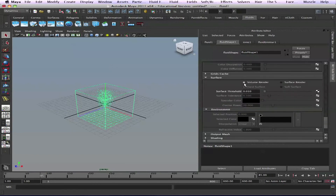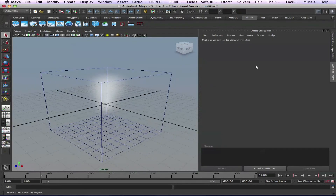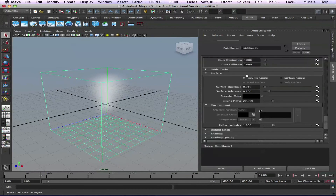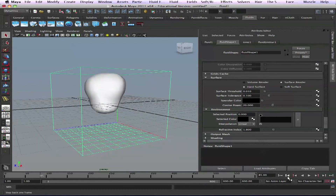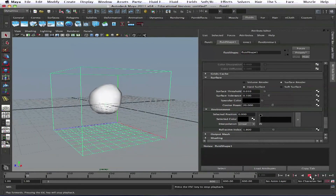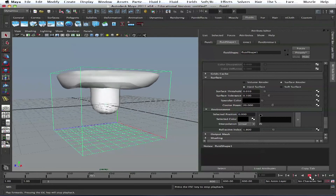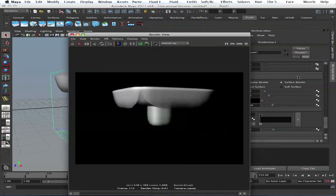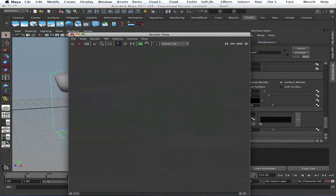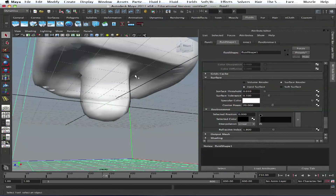You have a surface option — right now it's set to volume render and we have this smoke look. But if we set it to surface render, see what happens — you have hard surface or soft surface. It's extremely slow with fluid, especially at low resolution. But if you select it and render, it becomes a surface and you can adjust it — you can add specular color to it.